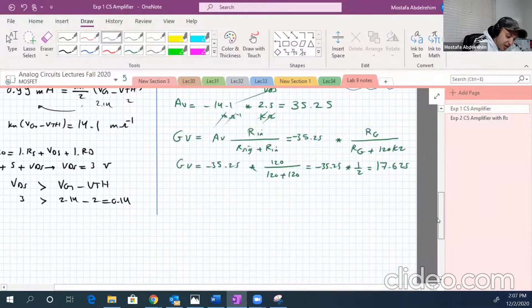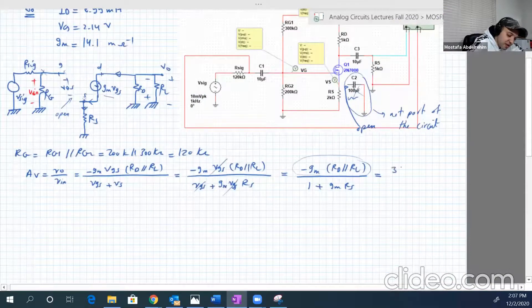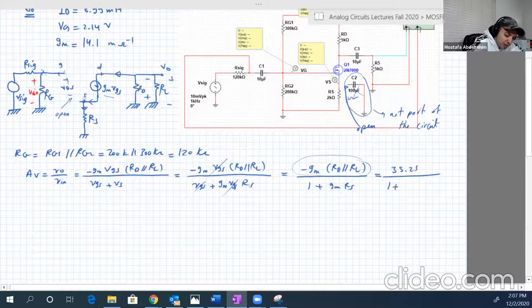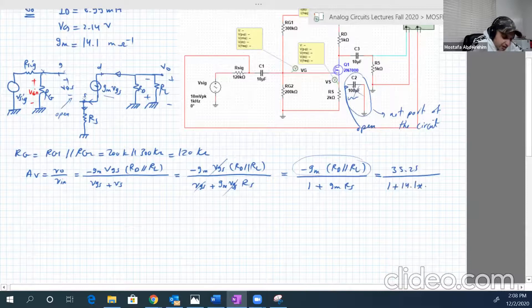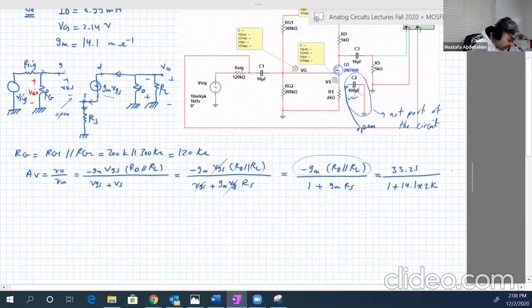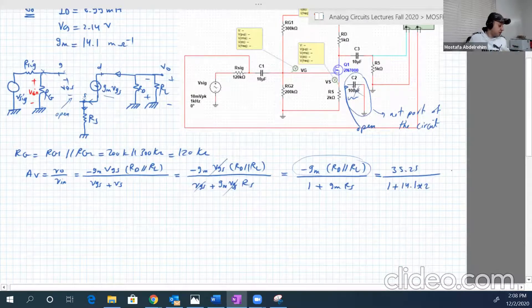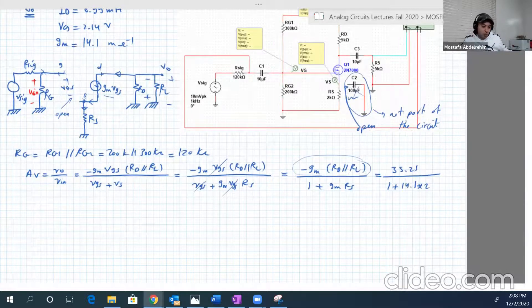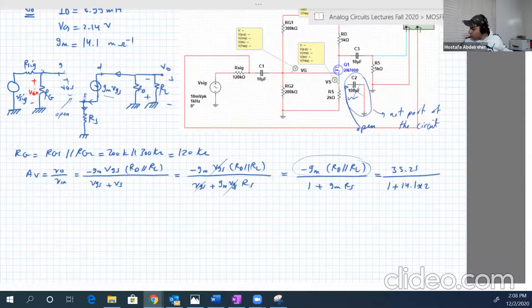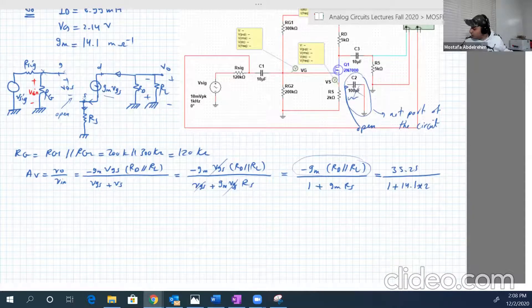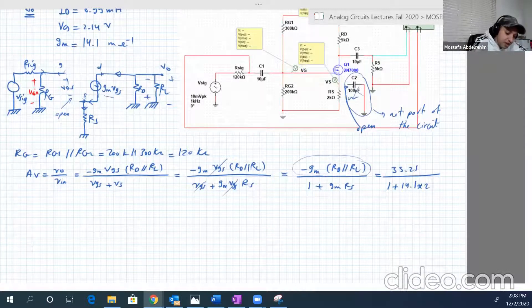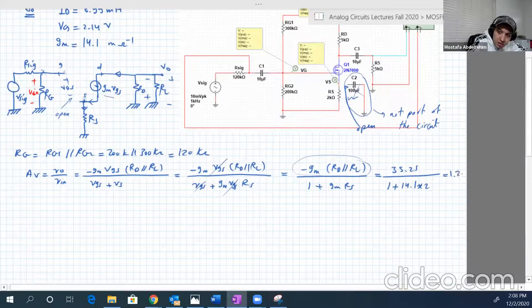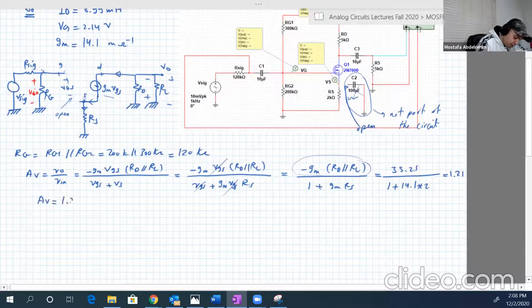And we know that already, I think it's 35, it was 35, yeah, 35.25 over 1 plus GM is 14.1 milli, and RS is 2 kilo, so kilo will go with the milli. Let's just remove that, just to keep it like this. So it will be basically, let's do it very quick together. So 35.25 over 1 plus 14.1 multiplied by 2. So this will be very small. It will be 1.21. So AV finally is 1.21.